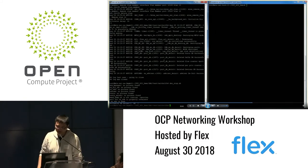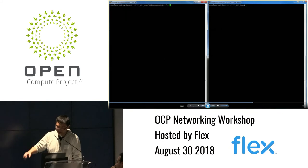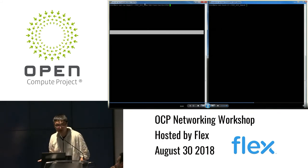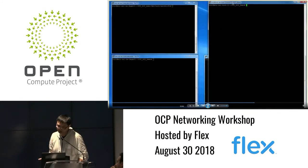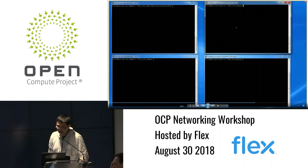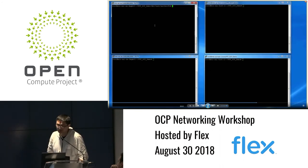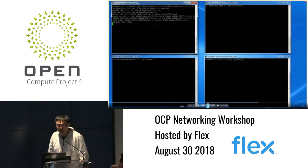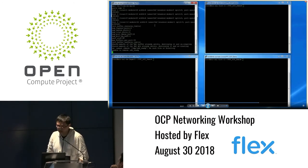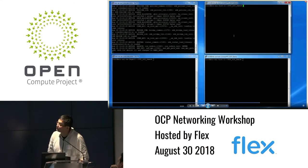Now we need to explicitly stop the servers because underneath the SDK is still running. For this next demo, we are going to show a simple test using a host interface with PTF-NN. We need to start the server first.